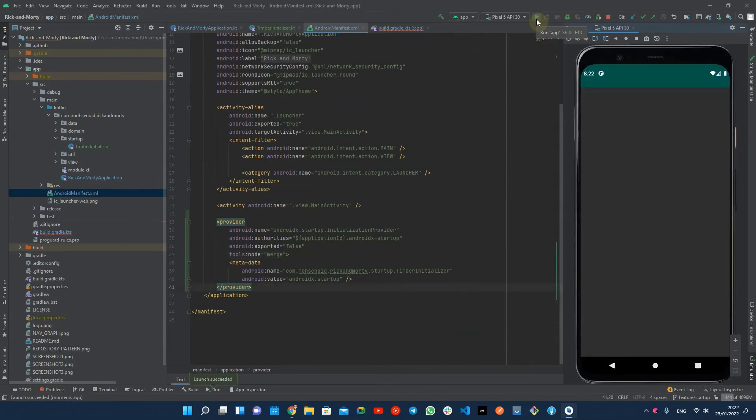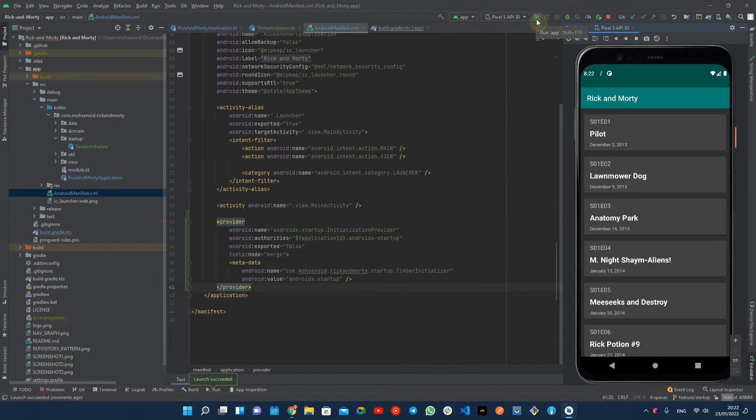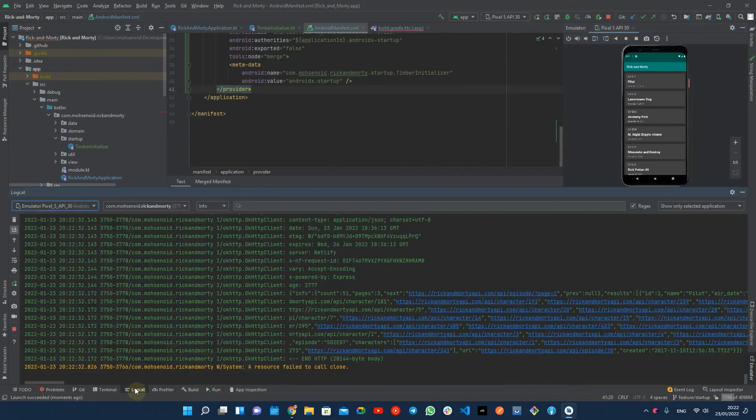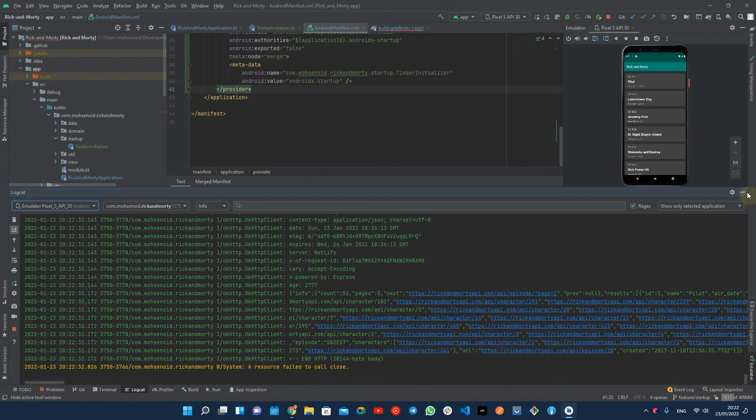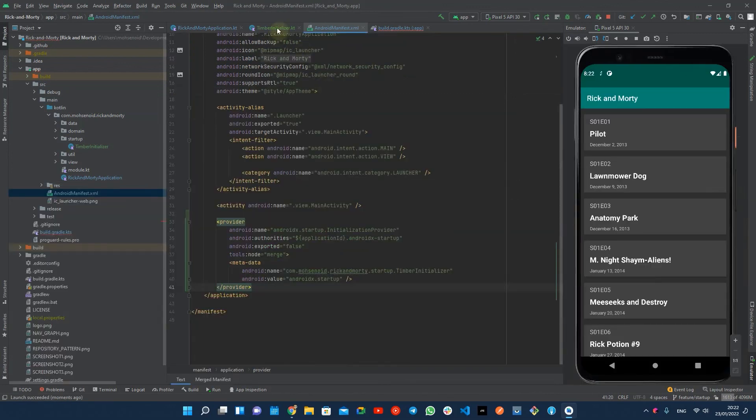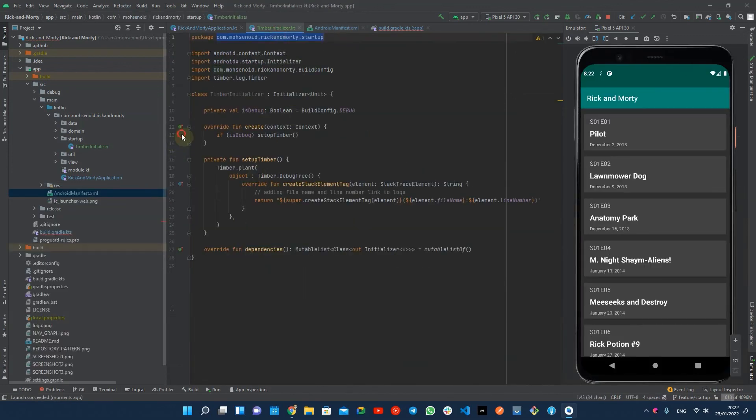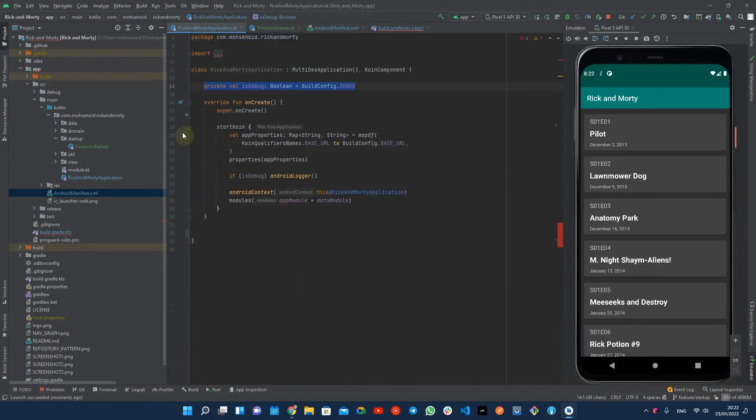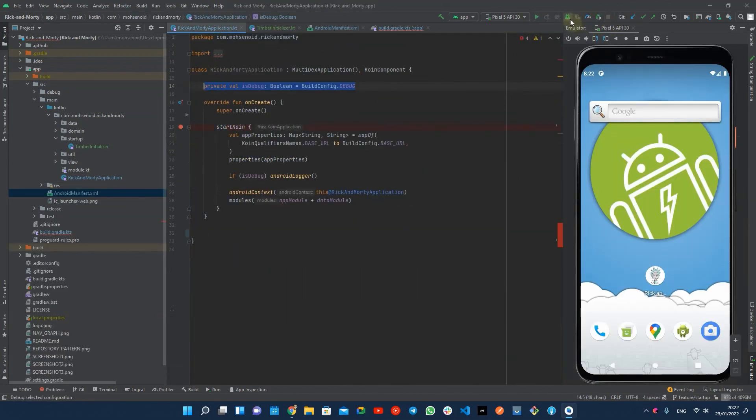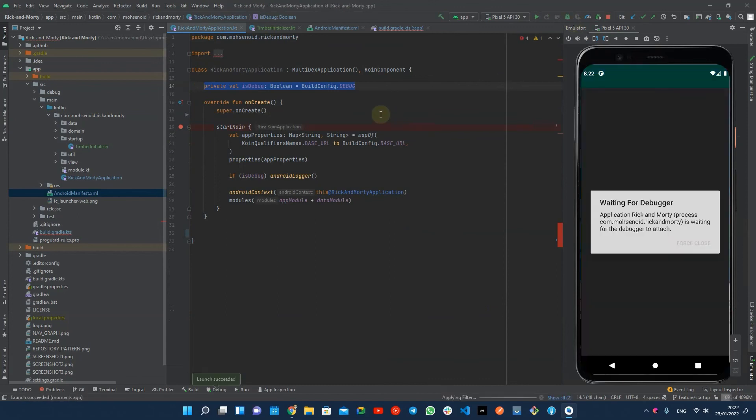We can now run the app and check if timber initializes normally. We can also debug and confirm that the timber initializer runs before the application onCreate method.